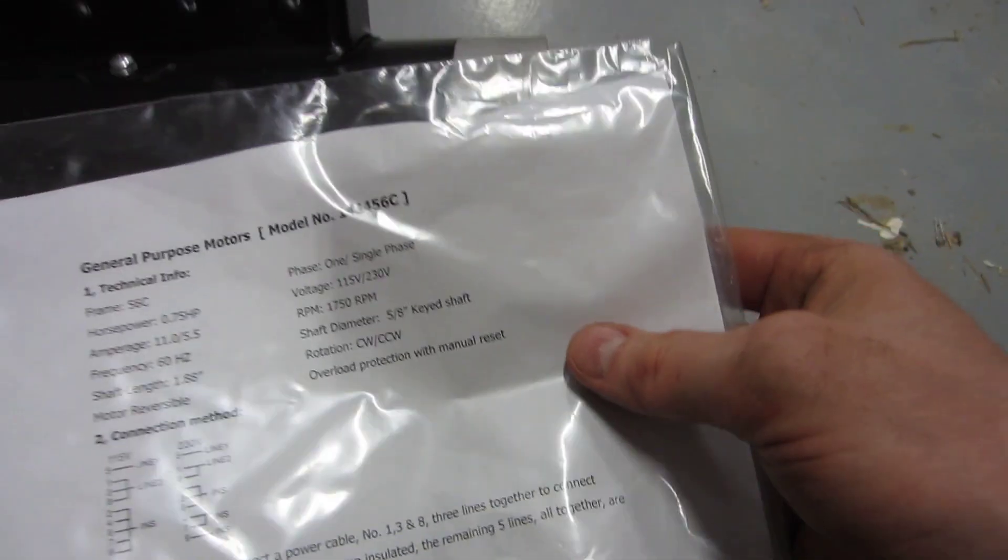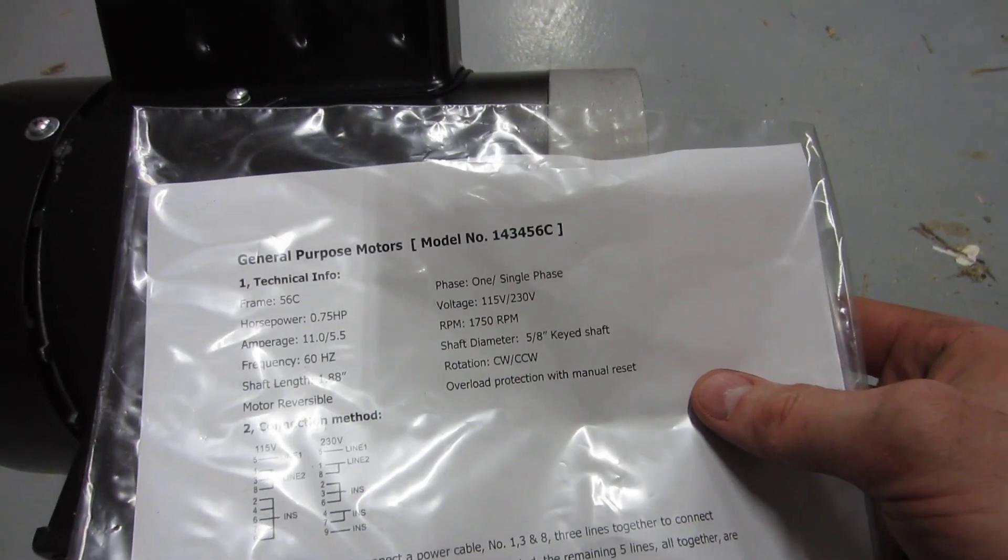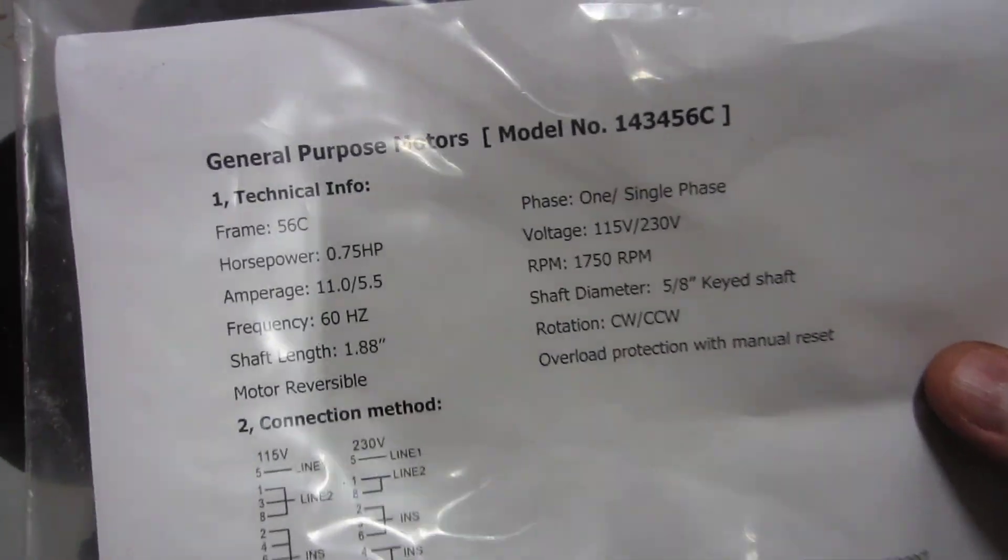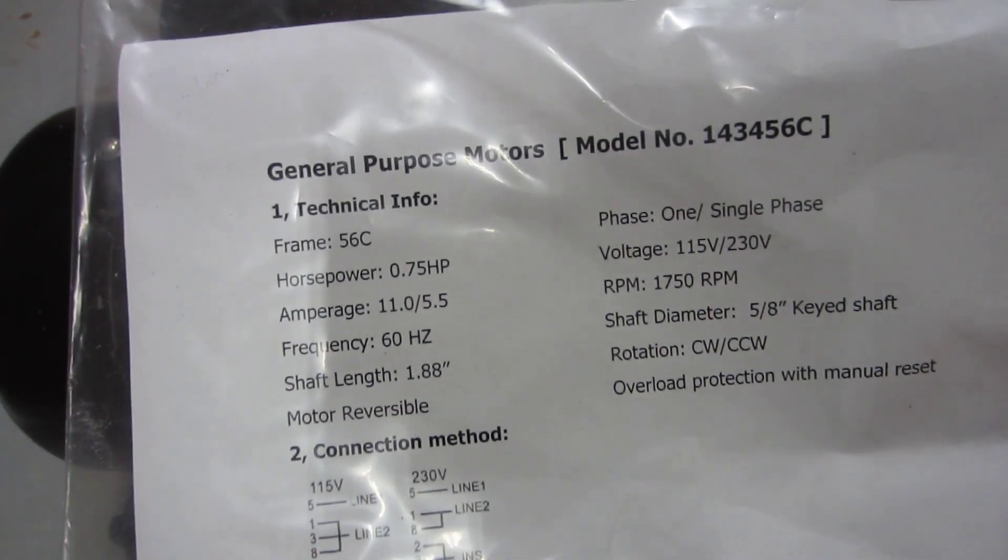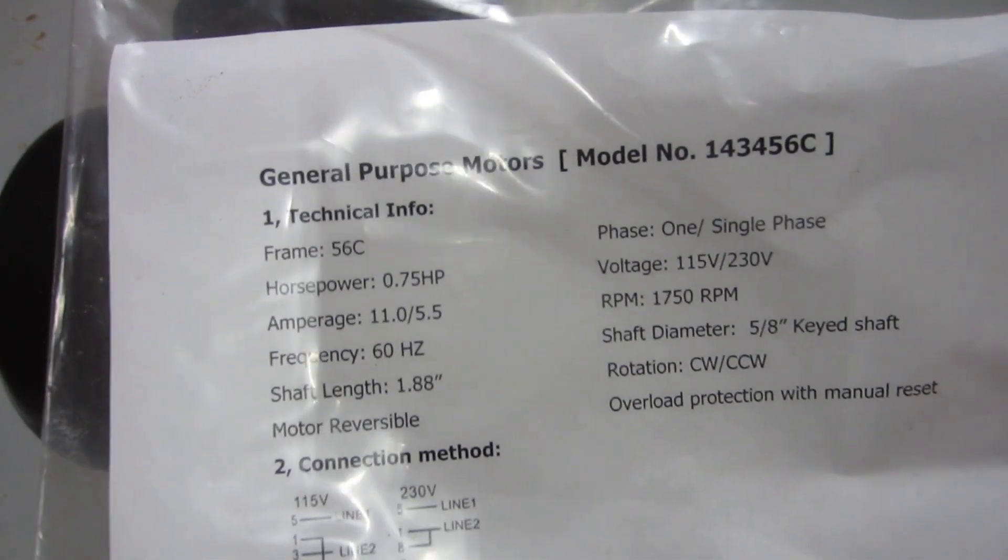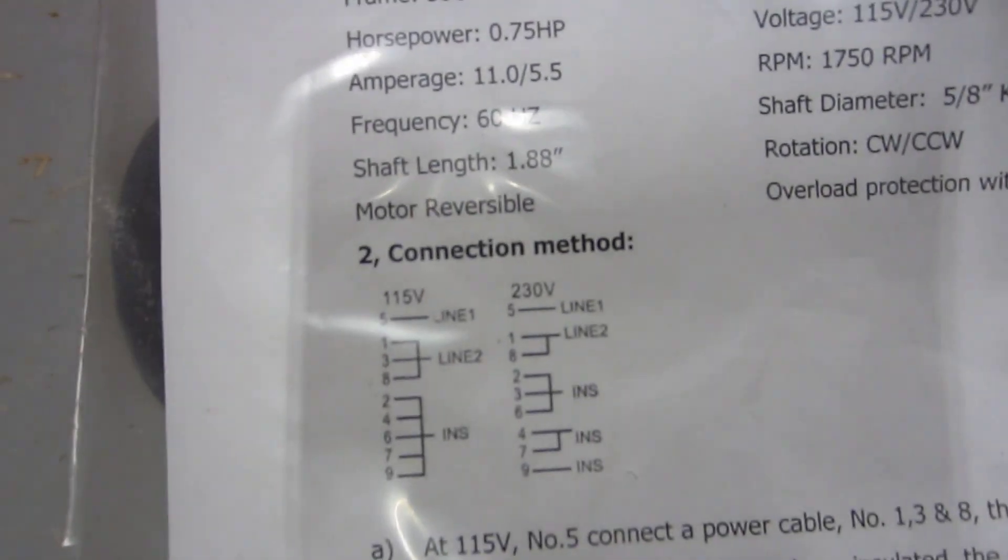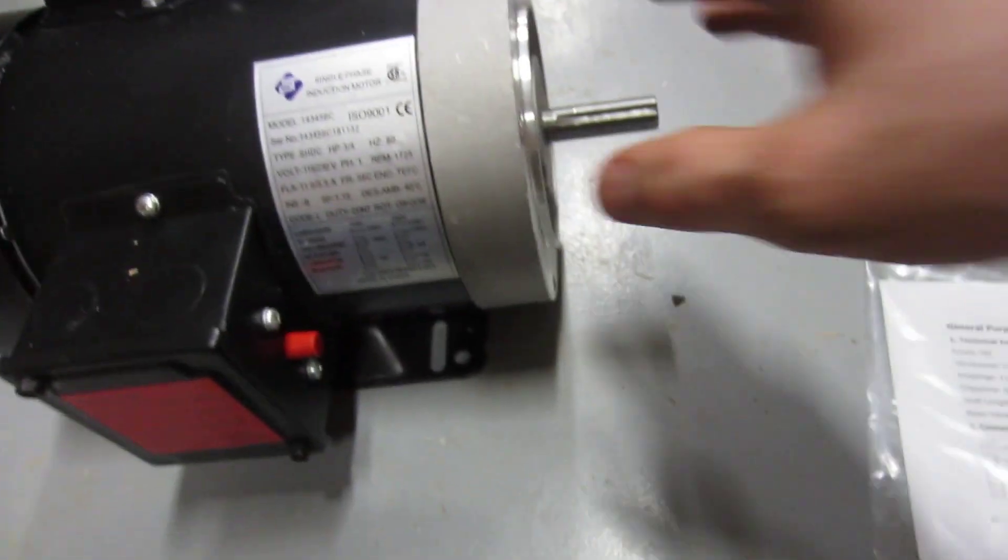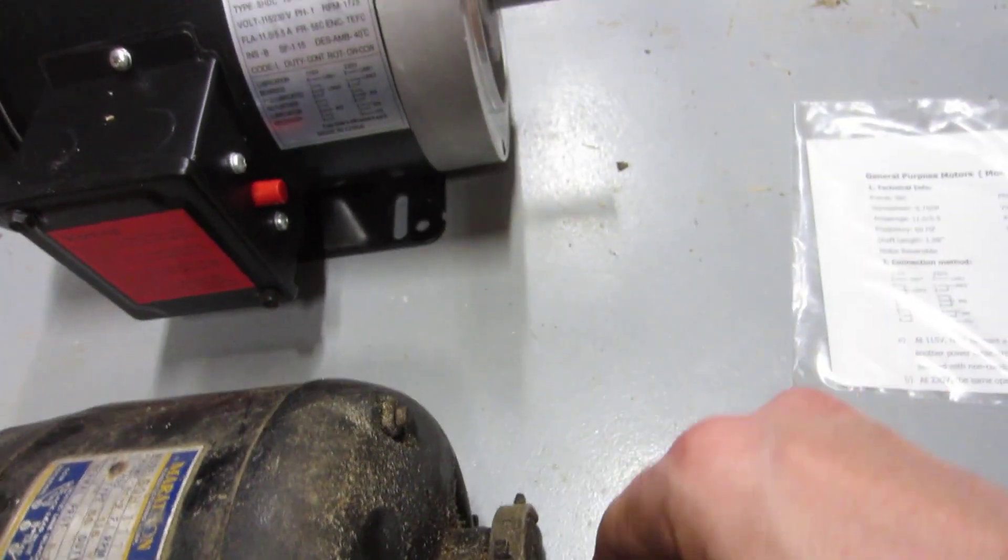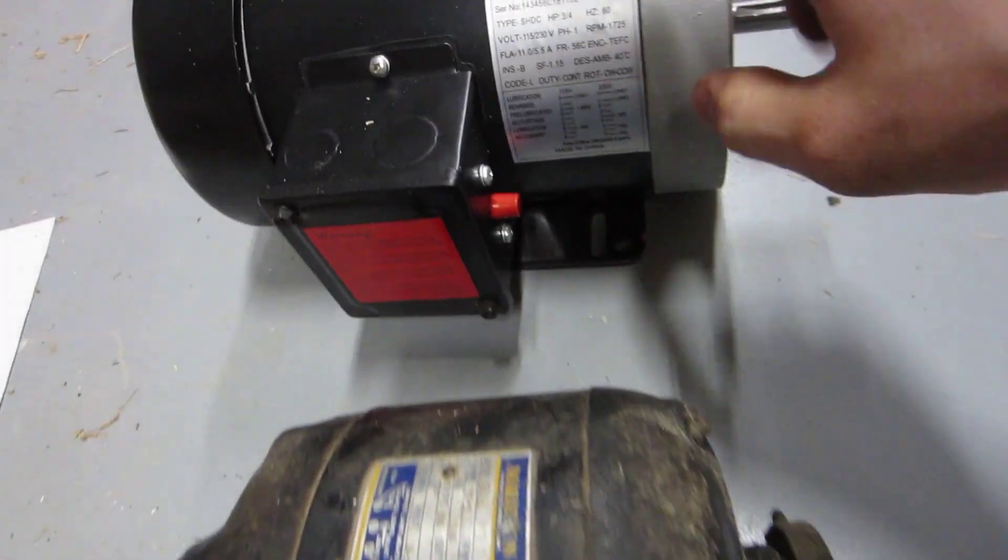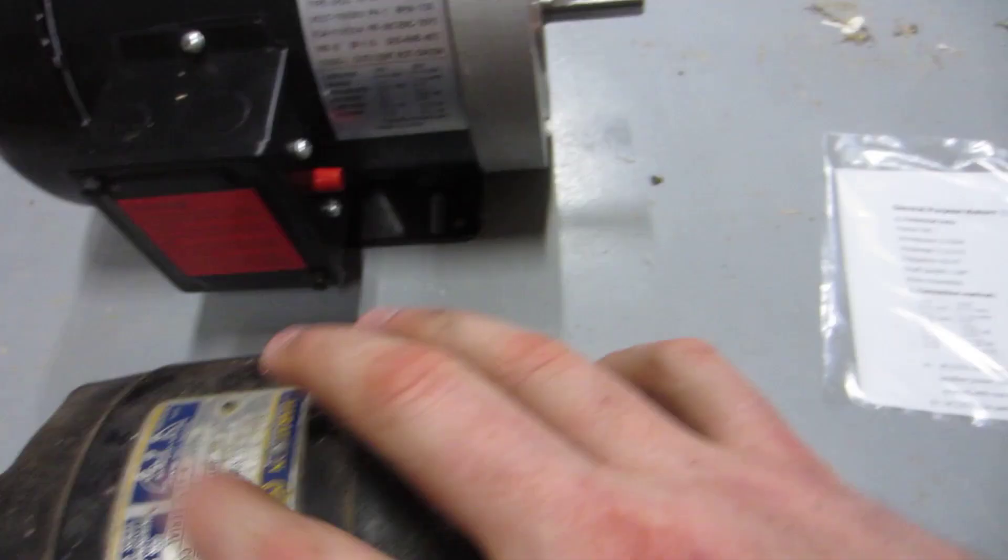It says all this stuff here. You can see the 115/230, it operates on both, and that's 11 amps on 115 or 5.5 on 230, 60 Hertz, etc. So this is a fully compatible motor other than it's 3/4 horse instead of 1/6.